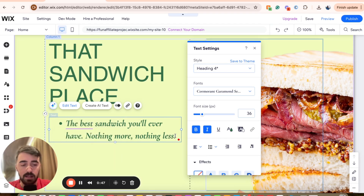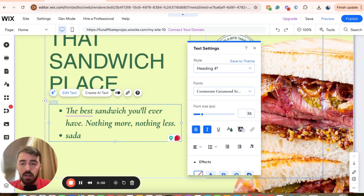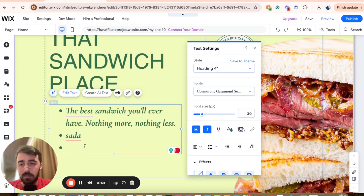So if I just press Enter right here, I will create a new bullet point. And if I just press Enter again, the bullet points will continue to be created.